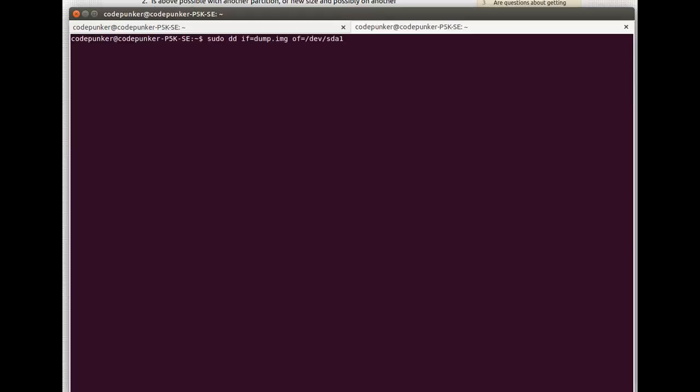Let's assume that you are now booted from a live CD as I said, and all you need to do is to run that same command but in reverse. The infile is going to be the dump you created, the image file you created.